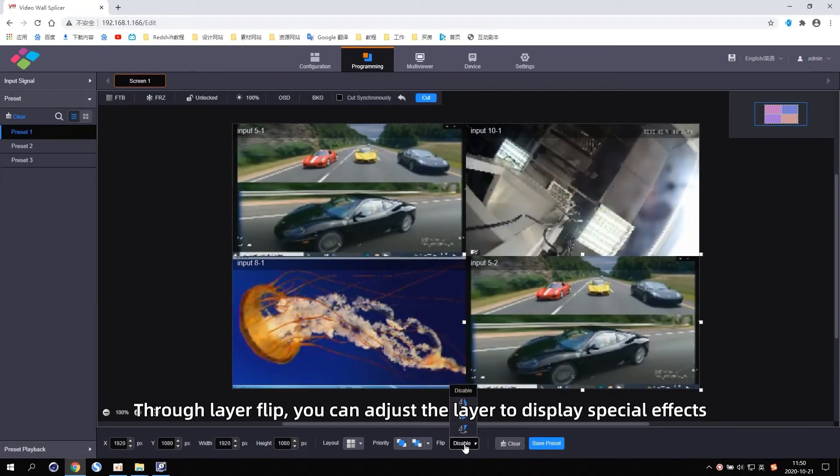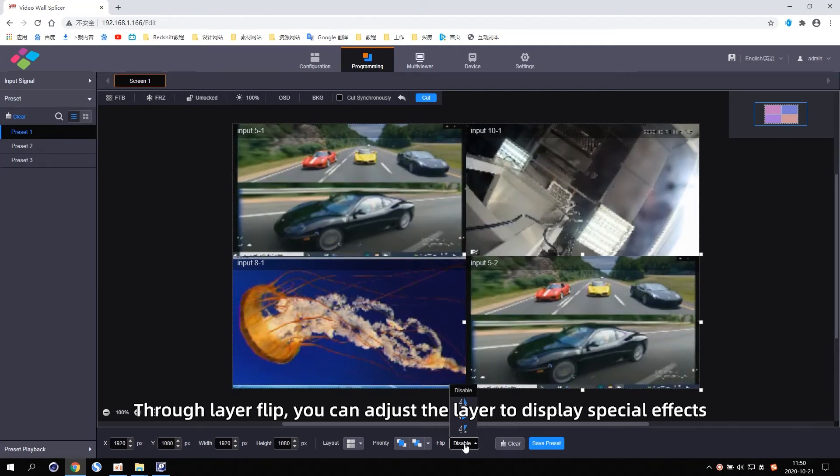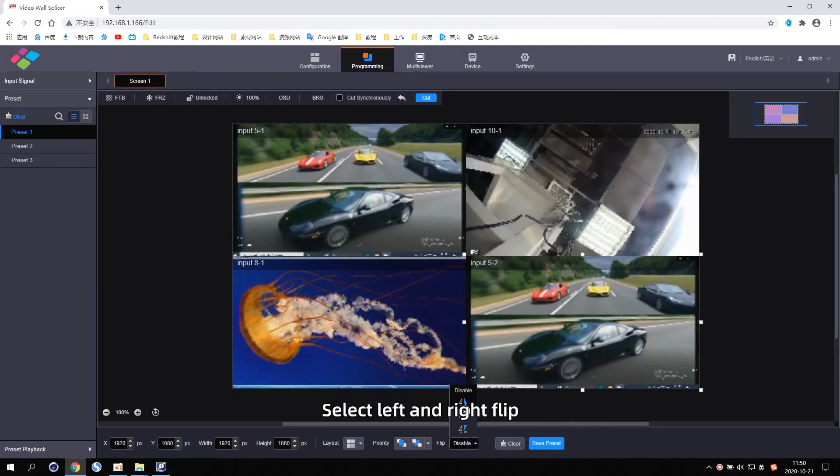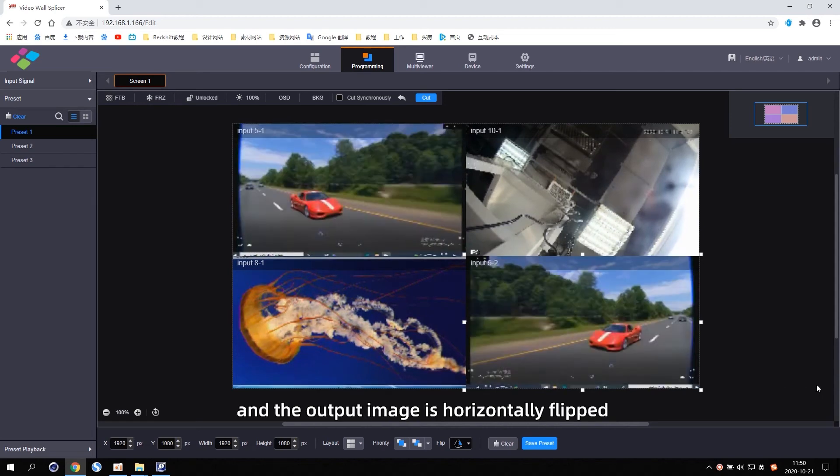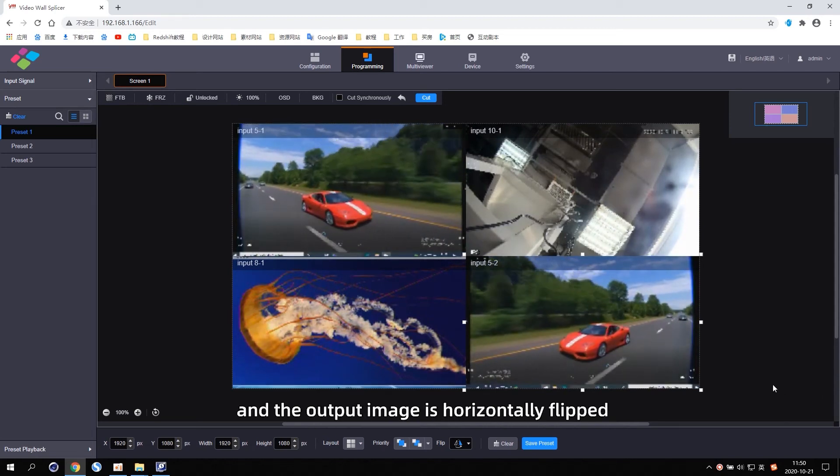Select the left and right flip and the output image is horizontally flipped.